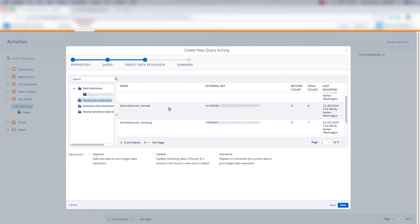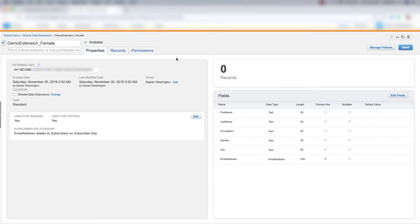And then we'll need to make sure that we create another data extension that we want to pull this new information into. So as you can see over here, I've created this demo extension underscore female data extension. And I'd advise you to create a new data extension as well. All I did to create this data extension was I created a standard data extension from an existing data extension.